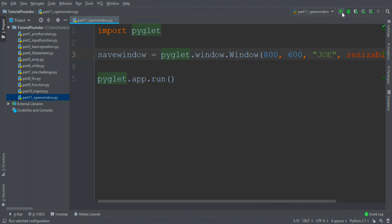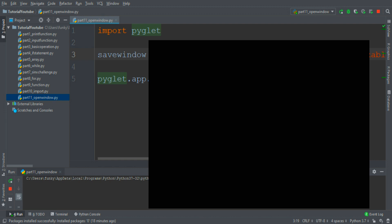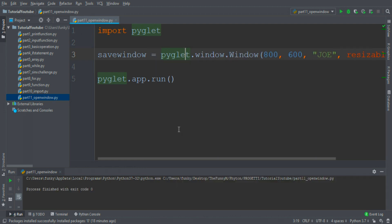Then if we run the program, here you are, this is the window Joe. So I hope you enjoyed this video, I'll see you on next tutorial.